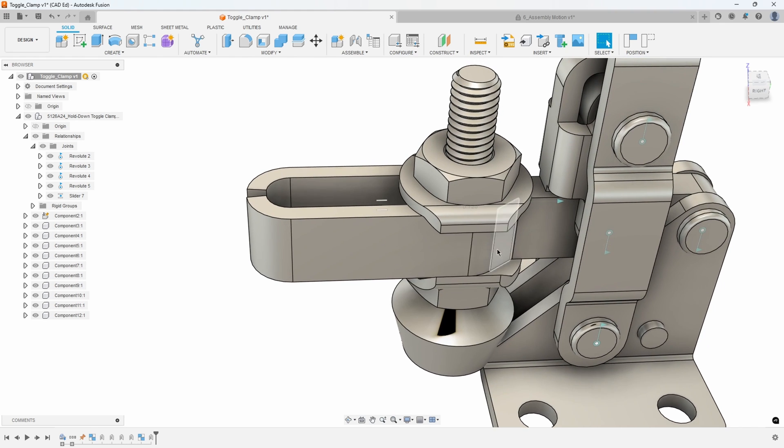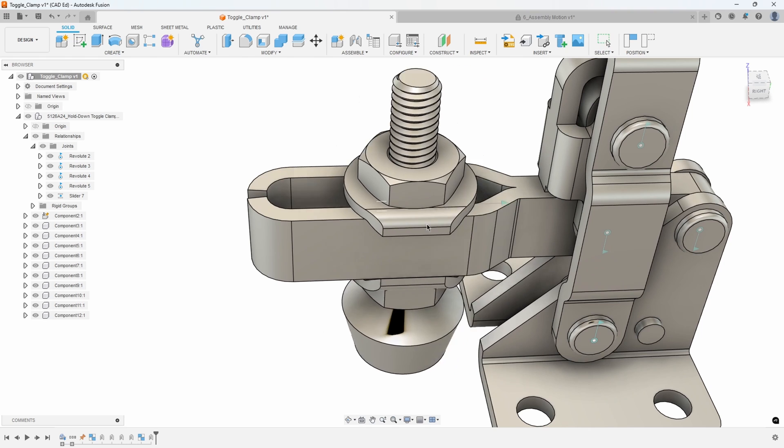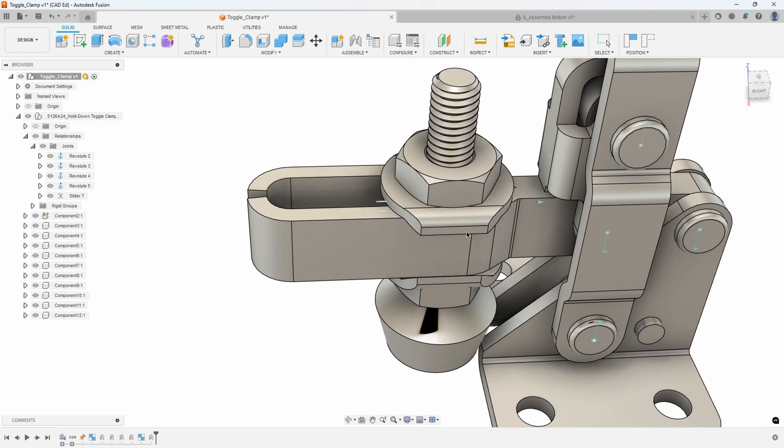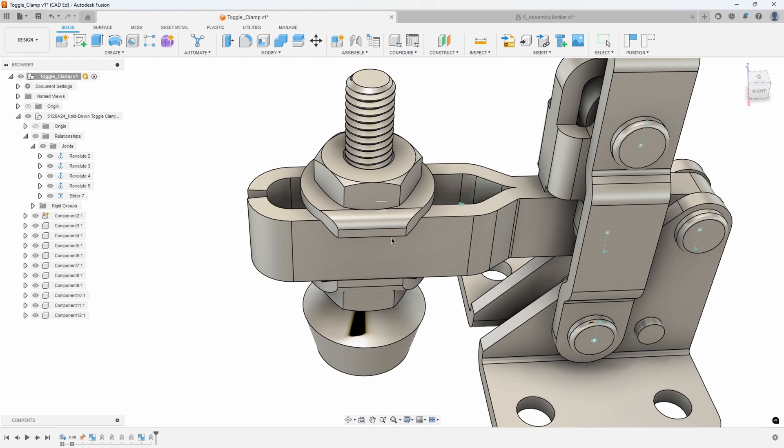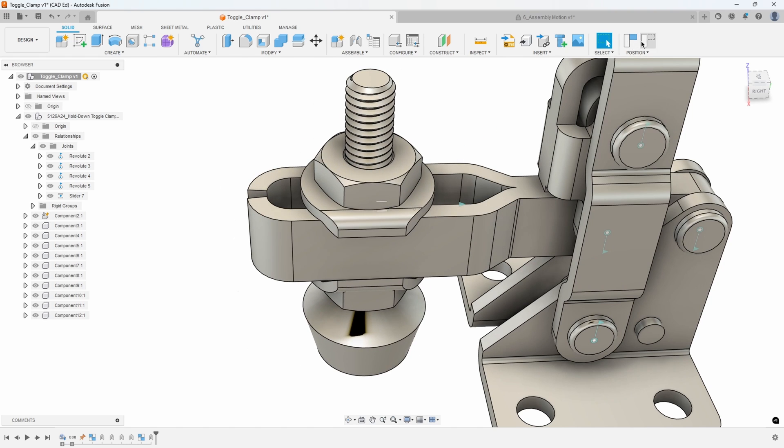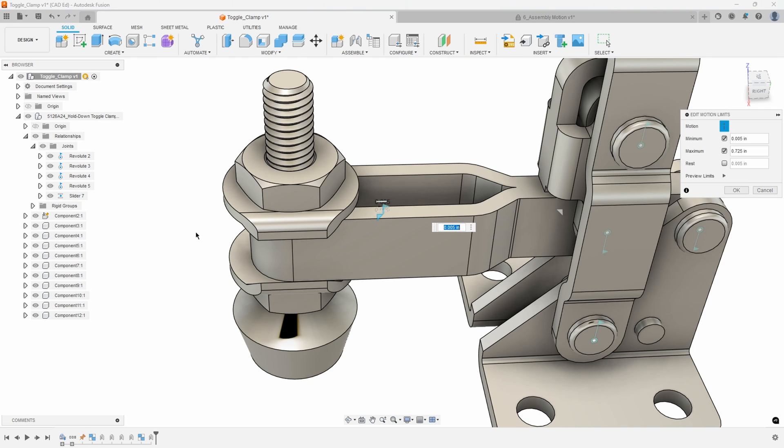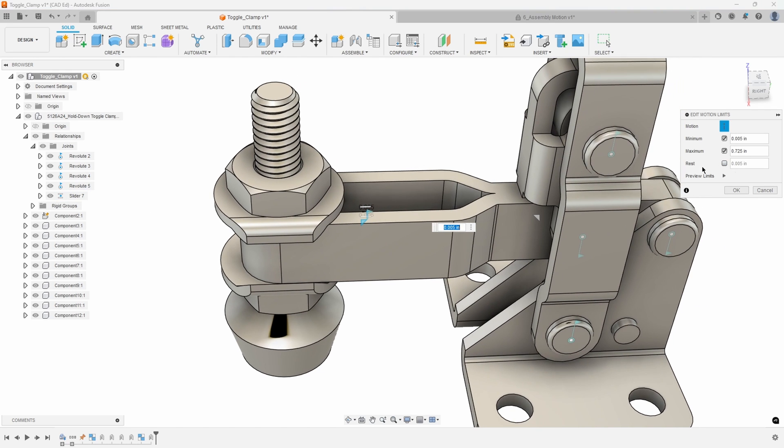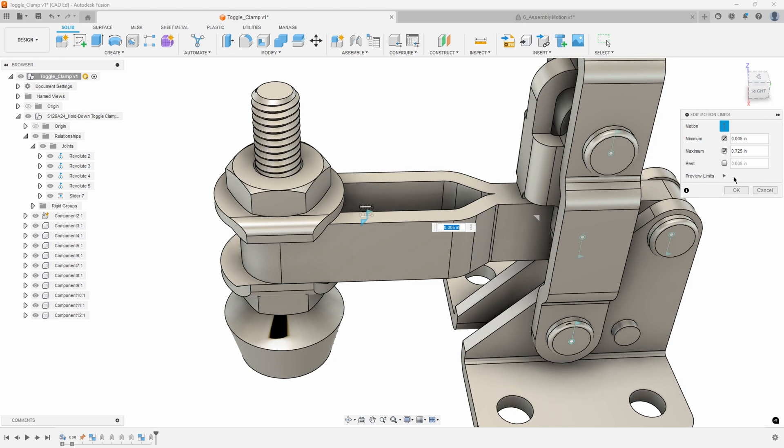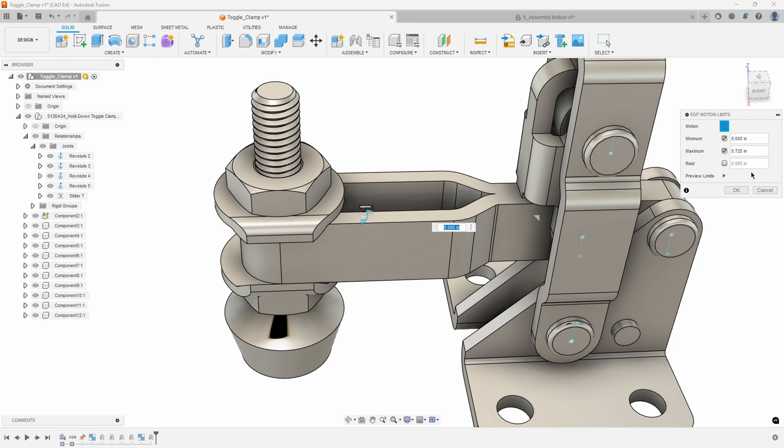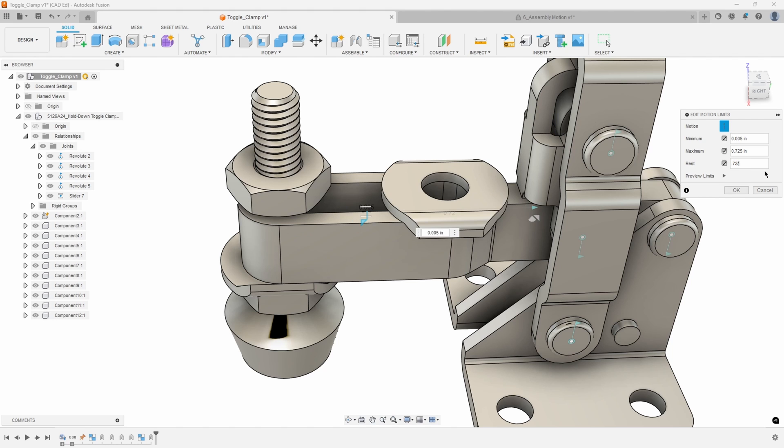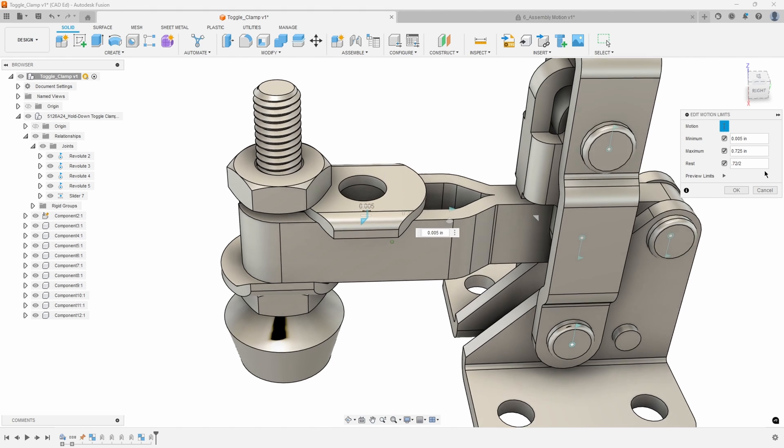The other thing I recommend is to set the rest position. I'm going to edit this again and you'll notice it says rest. Basically that's where it would kind of snap back to when we're not moving it at all. I might go like halfway, so I'll turn on this and let's just do maybe like 0.72 divided by 2.